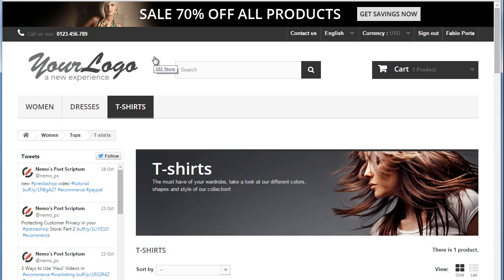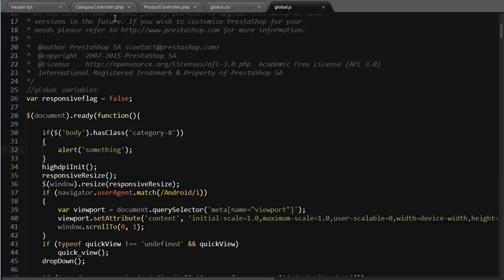Lastly, if for any reason you need to add a specific class, you can modify the objects controller. In this case, it's the category controller.